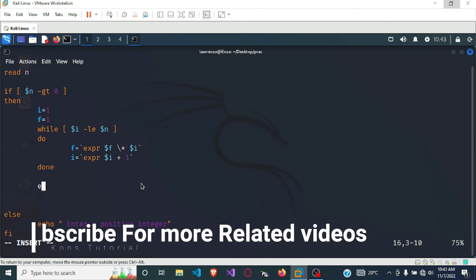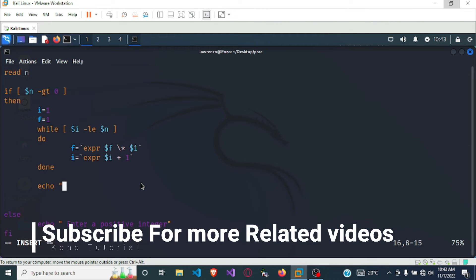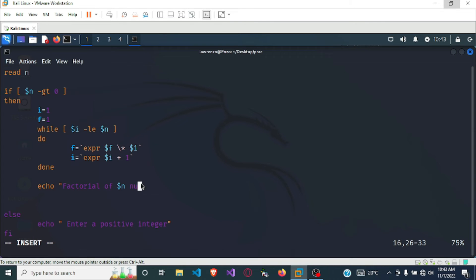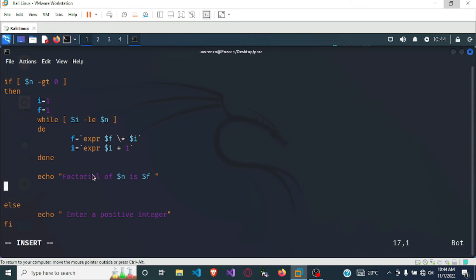Below 'done' we have to print our output. To print the output we use the echo command: 'echo factorial of' — referencing variable n — 'is' — referencing variable f. So the factorial of our number n is then printed out as f.